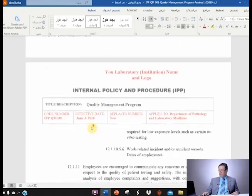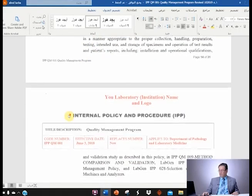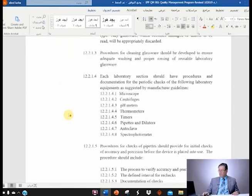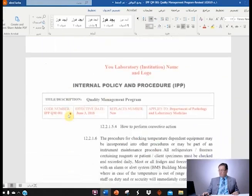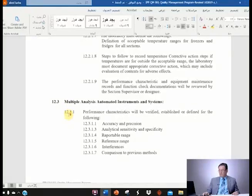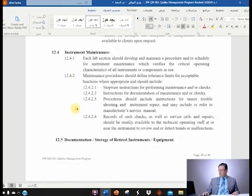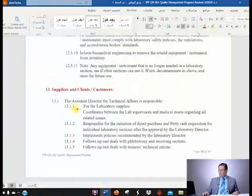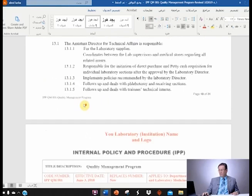Equipment and instruments — you leave it alone, you don't need to change anything unless you want to. It's applicable to everybody. Moving on to section 13, supplies and client customers — you need to modify that according to what you have and according to who is responsible for what.